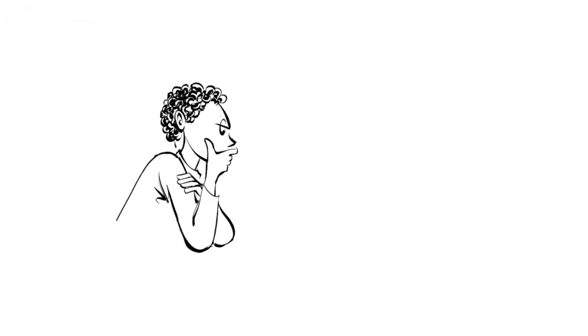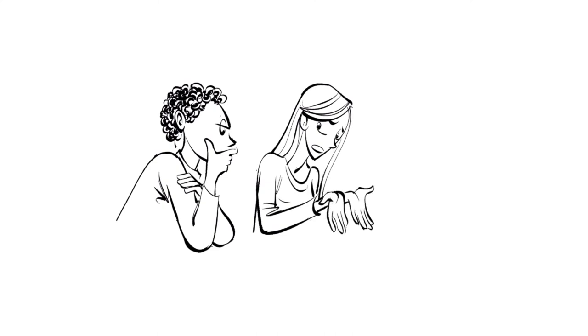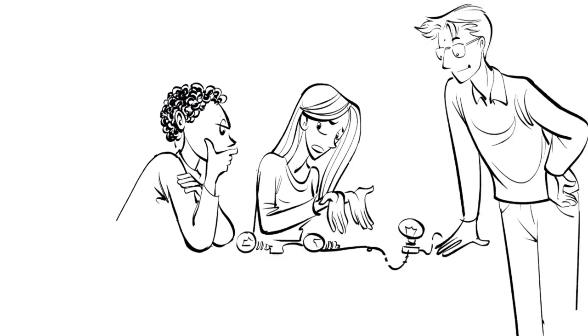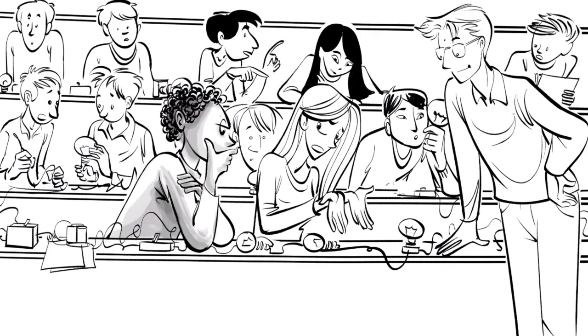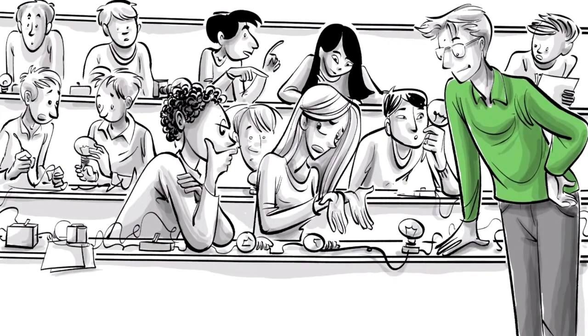During the discussion, the students have to come up with a reason for their answer and why the others may be wrong. Meanwhile, the instructor is circling around, listening in, and saying, when to gauge student thinking and answering brief questions.